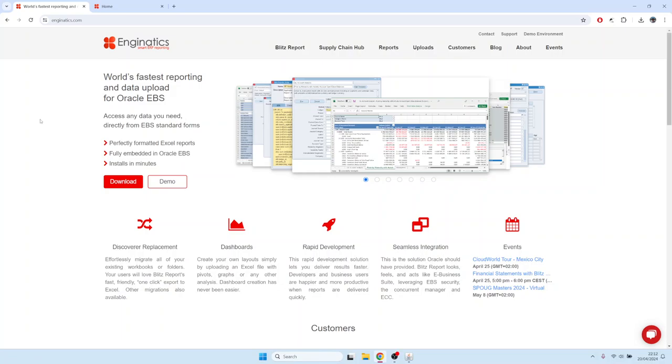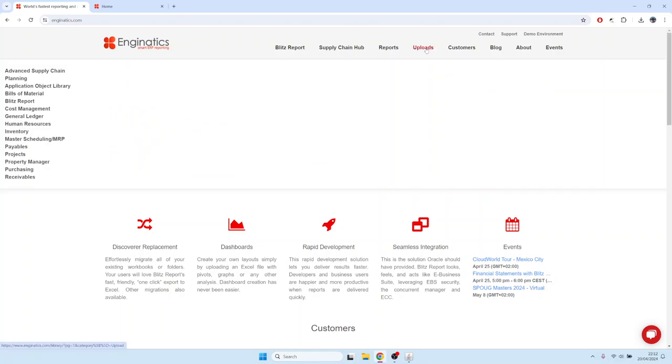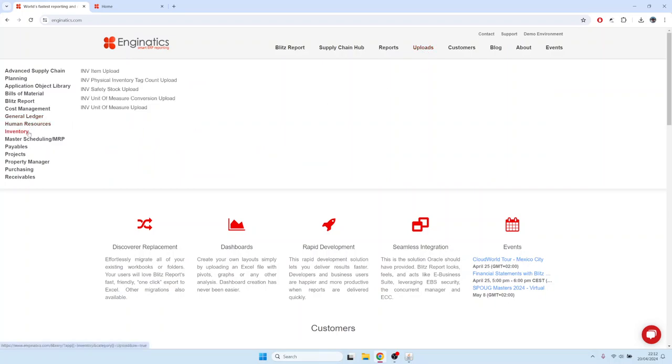Hello, today I will show you how to create or update inventory items with Blitz Report. The inventory item upload is explained in the upload section on our web page.